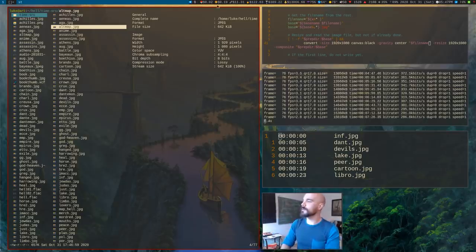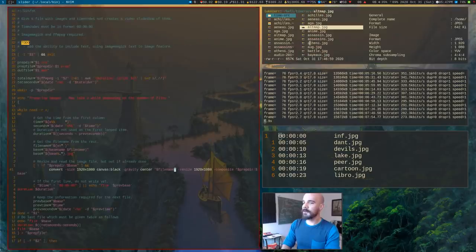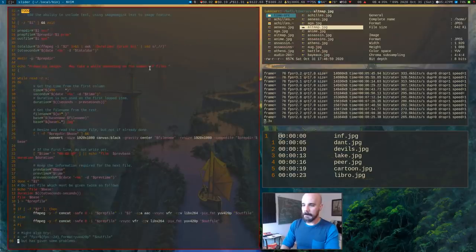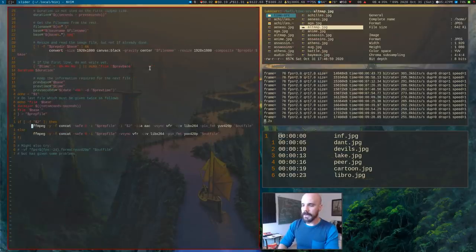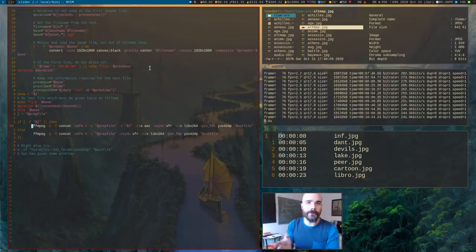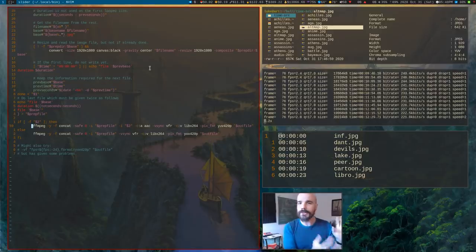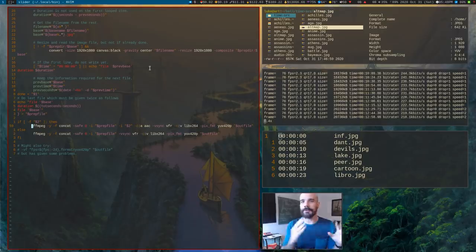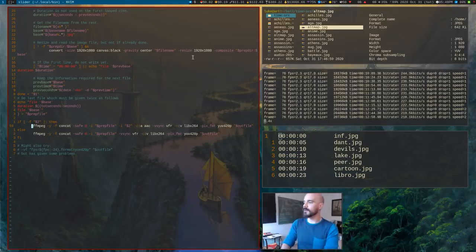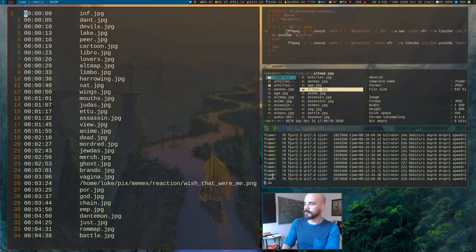Then what it does is it uses FFmpeg. It uses FFmpeg to produce the video file. And then the final video file is going to be your audio and it's going to be those images at the right time code, starting at the time code you give it.